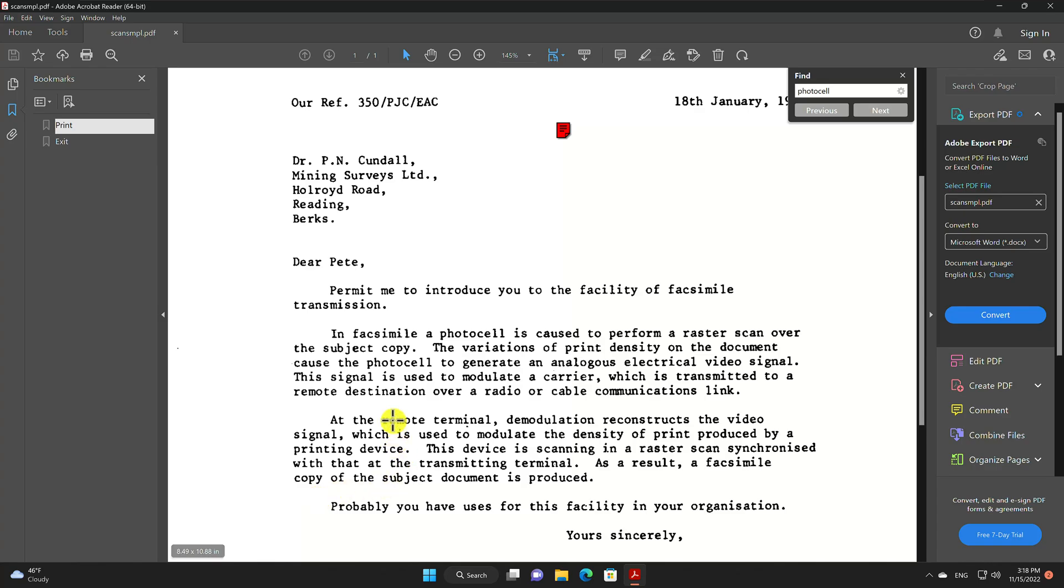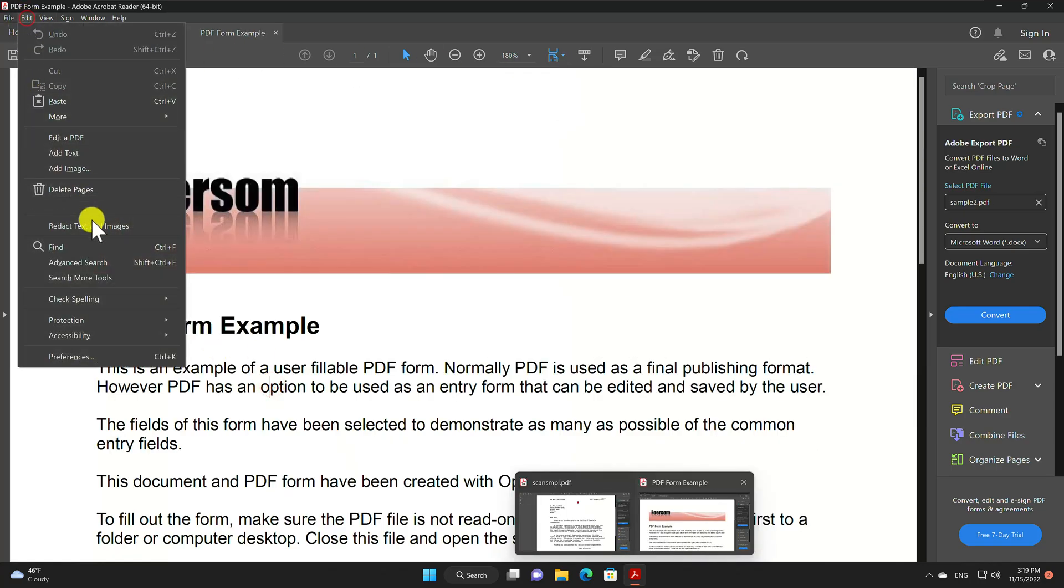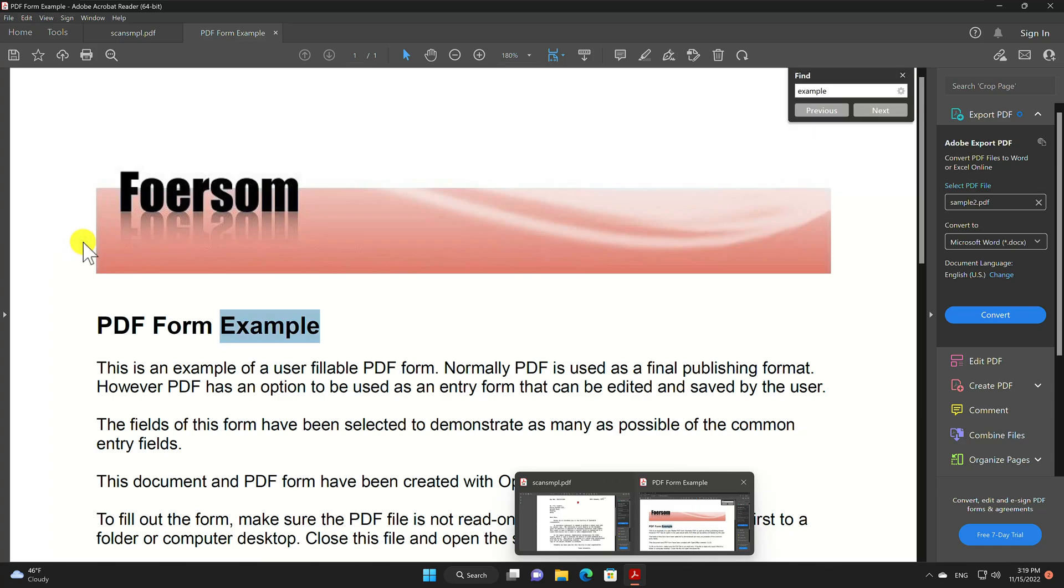If you do not see any word highlight, then it means your PDF is not searchable. Let's see another PDF and do the same. Here you see after I searched for a word it highlights it.